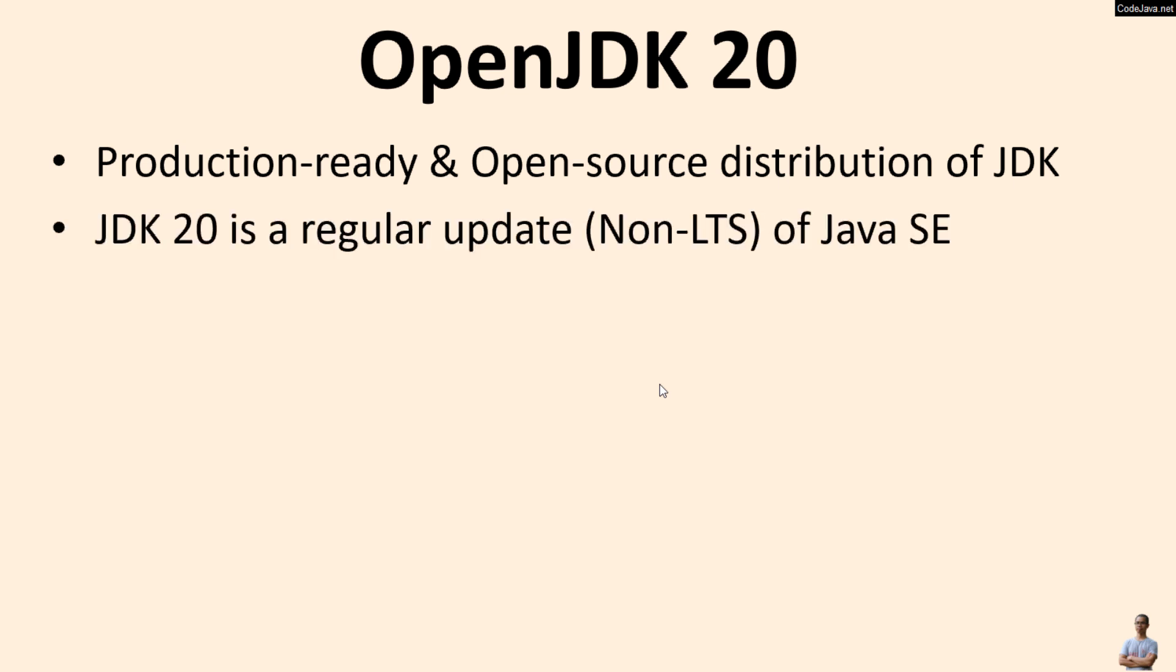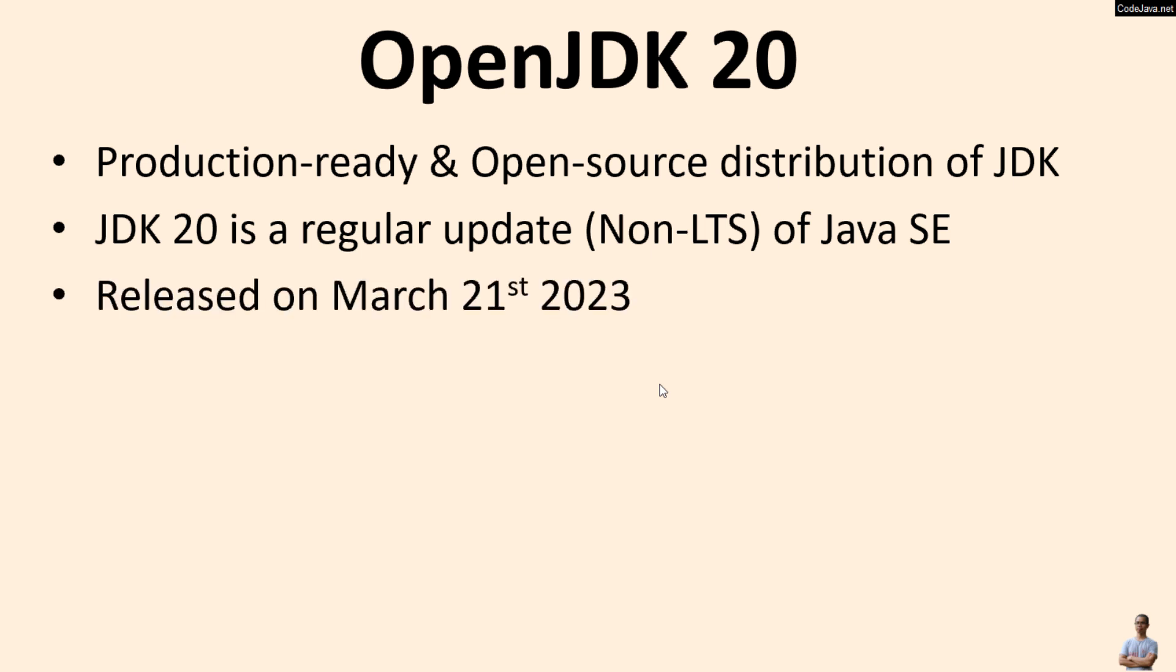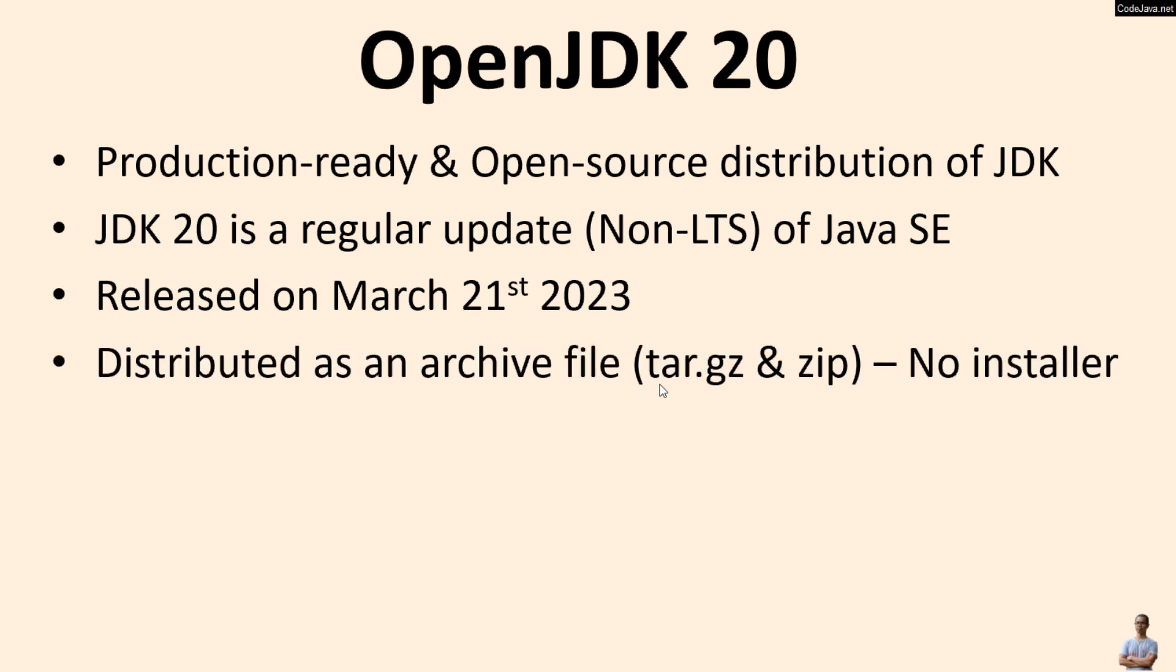JDK 20 is a regular update, non-long-term support version of Java SE. JDK 20 was released on March 21st, 2023, and OpenJDK 20 is distributed as archive files like tar.gz and zip. Note that there's no installer for OpenJDK 20.